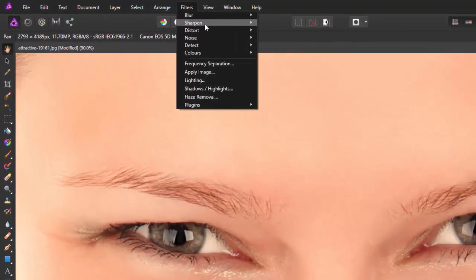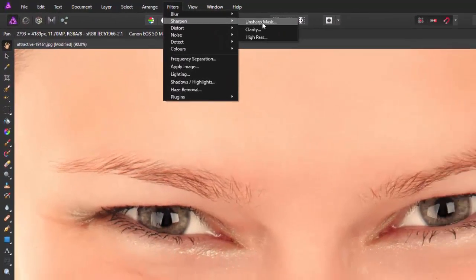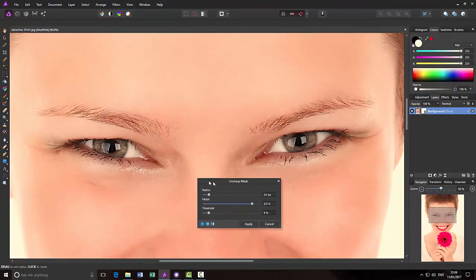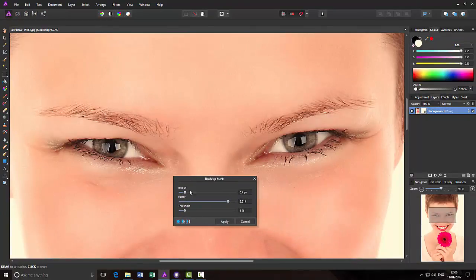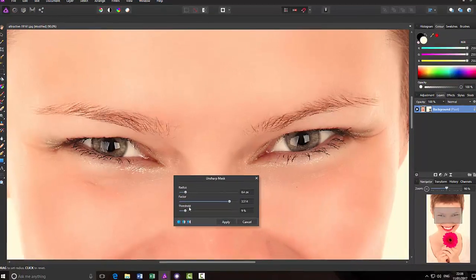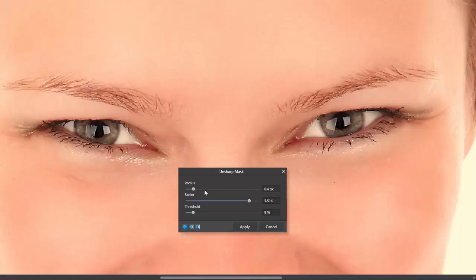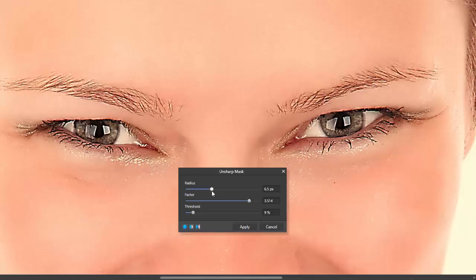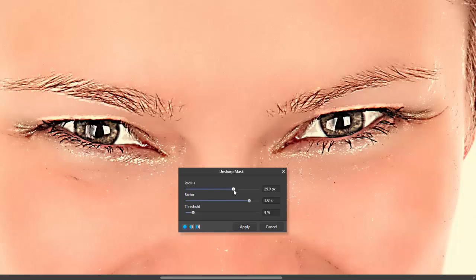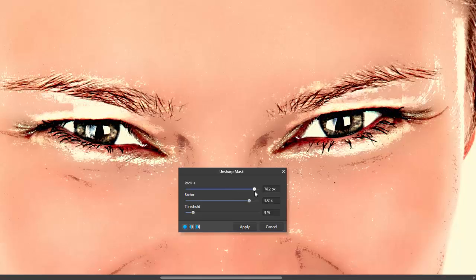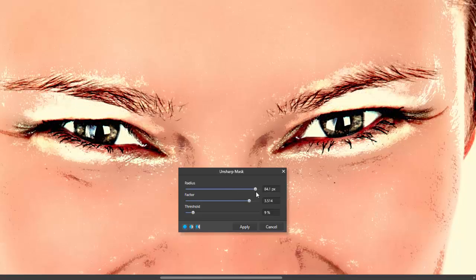Filter, Sharpen, Unsharp Mask. And then we have the three sliders that I mentioned earlier. If I move the Radius slider up a little bit, hopefully you can see that it is really going over the top in its sharpening of the eyes.